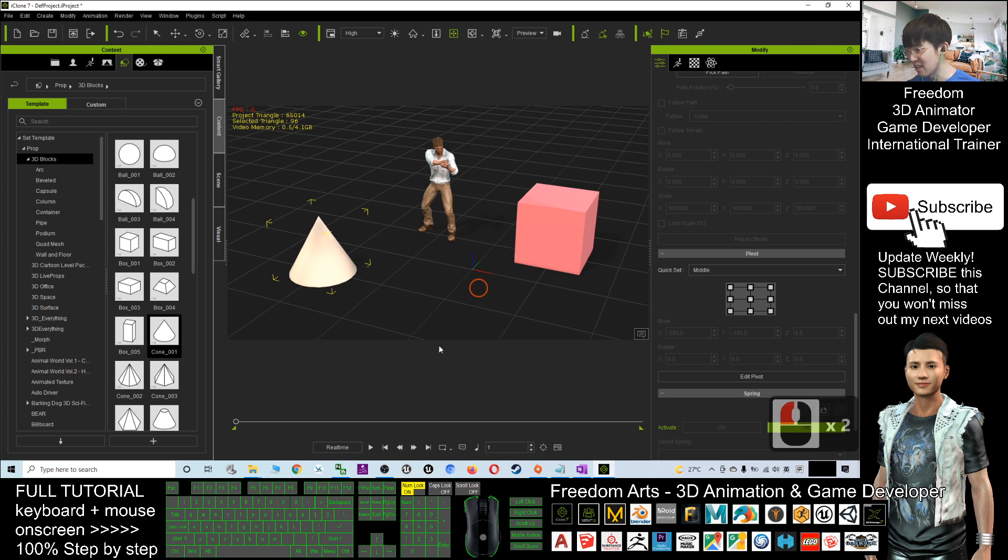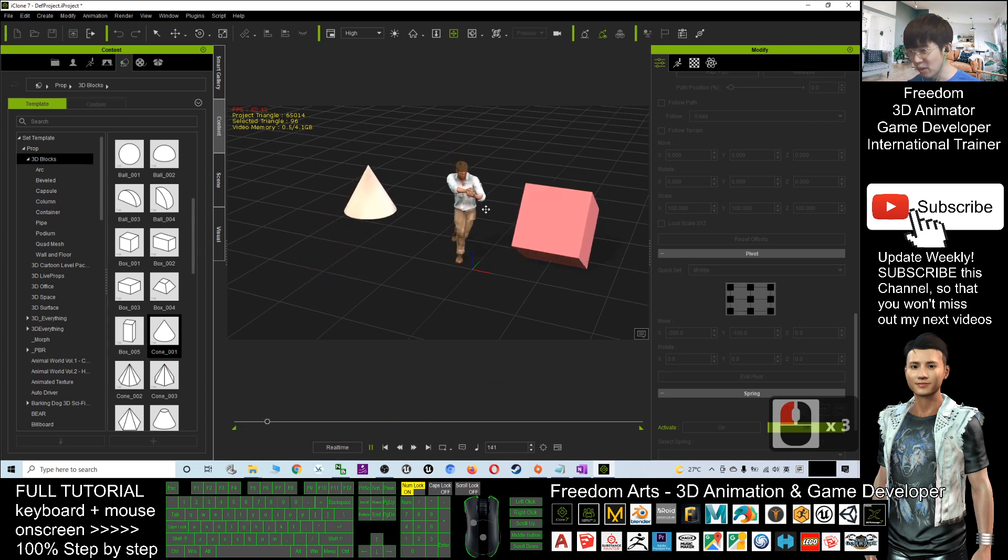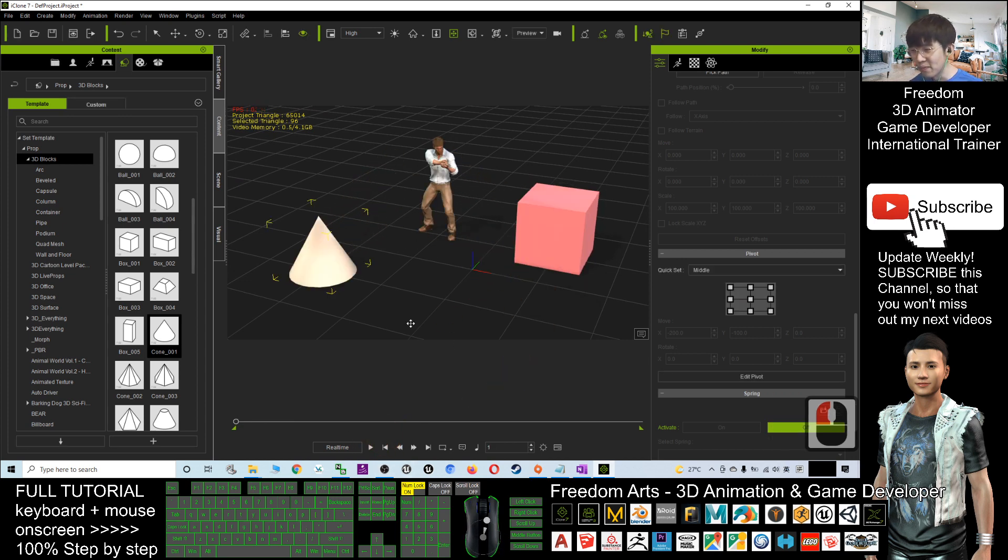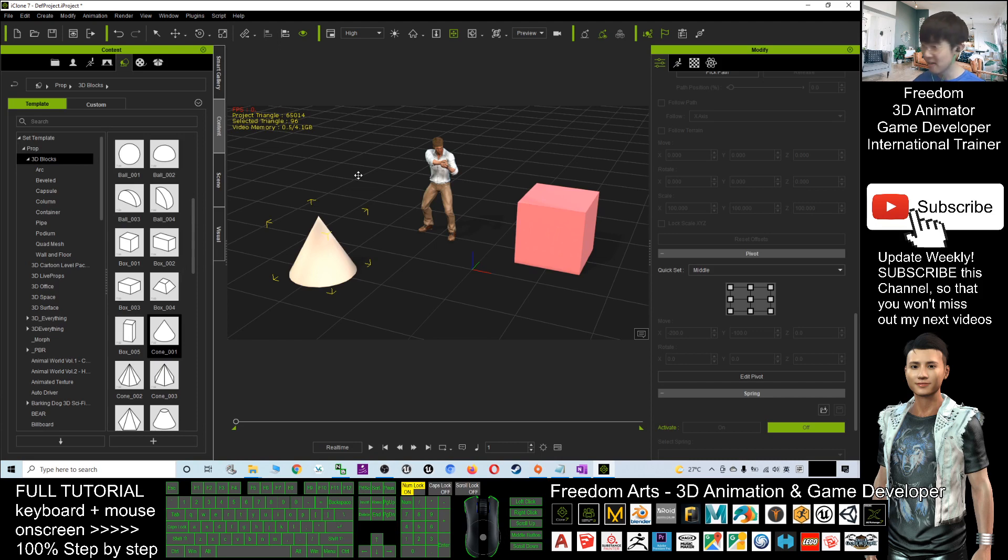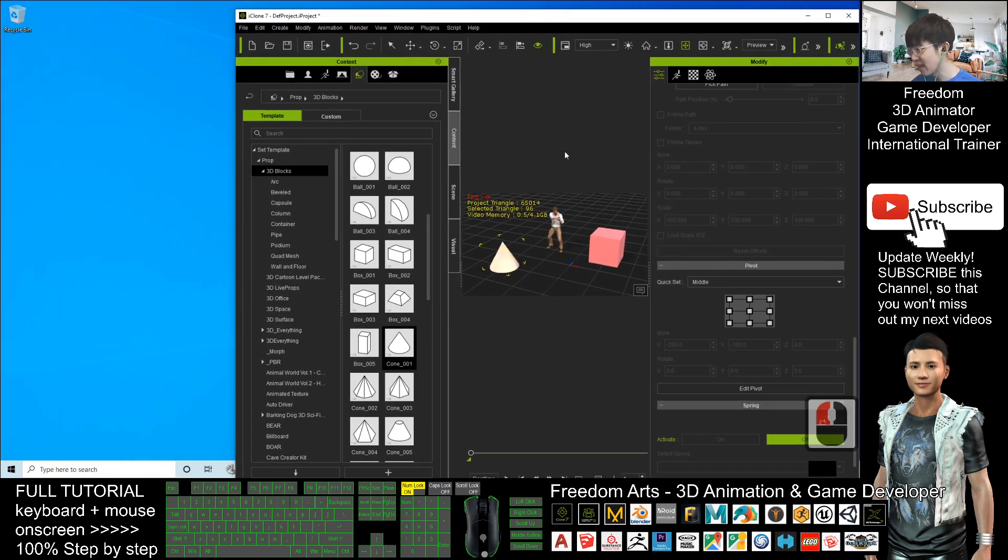Now you can see the whole 3D animation scene is already there. Just play and you can see some motions are there. So now I want to export the whole scene including all the animations as an FBX file.